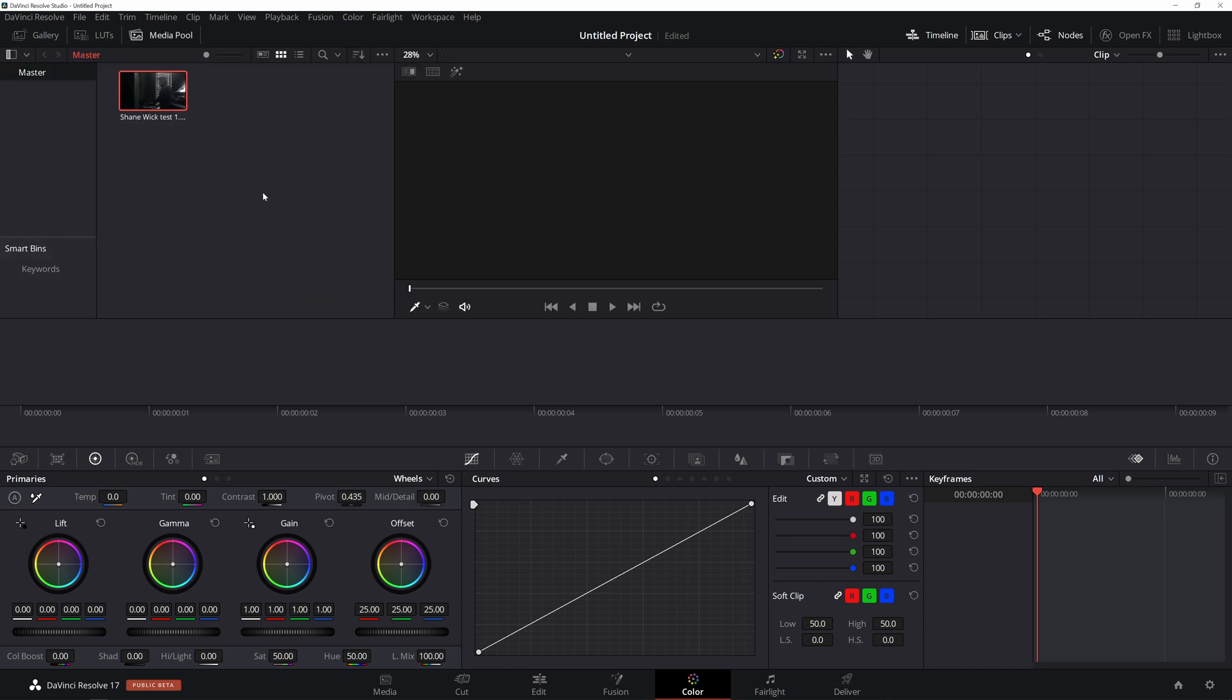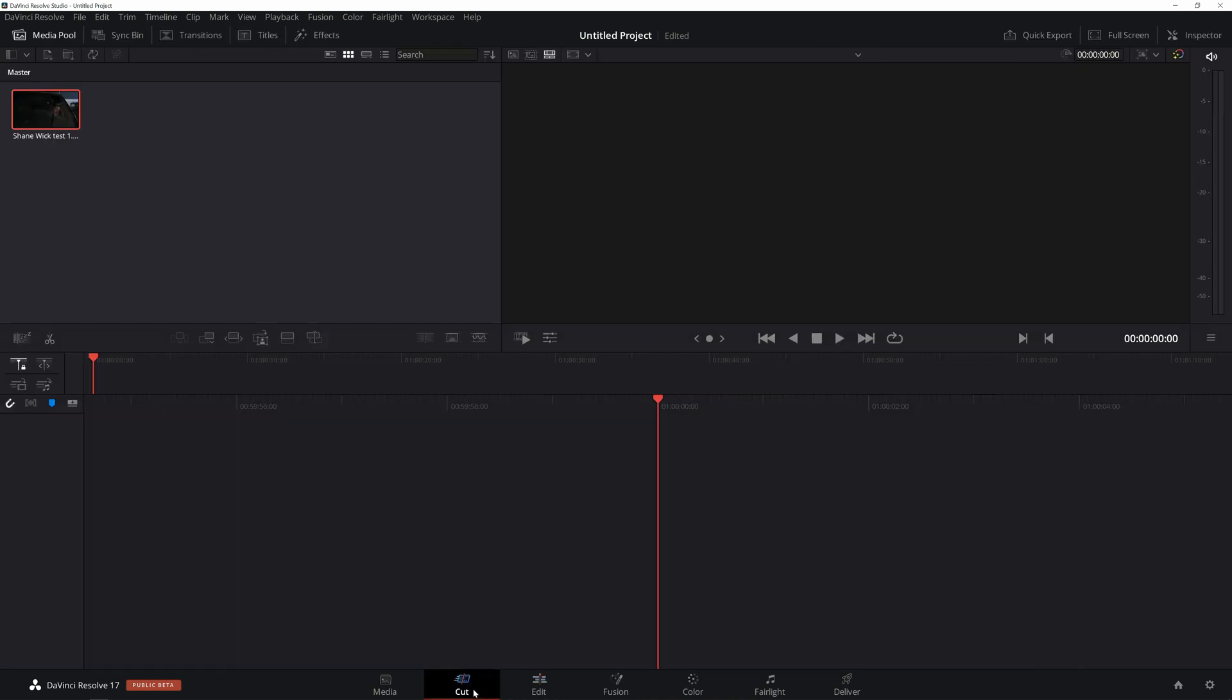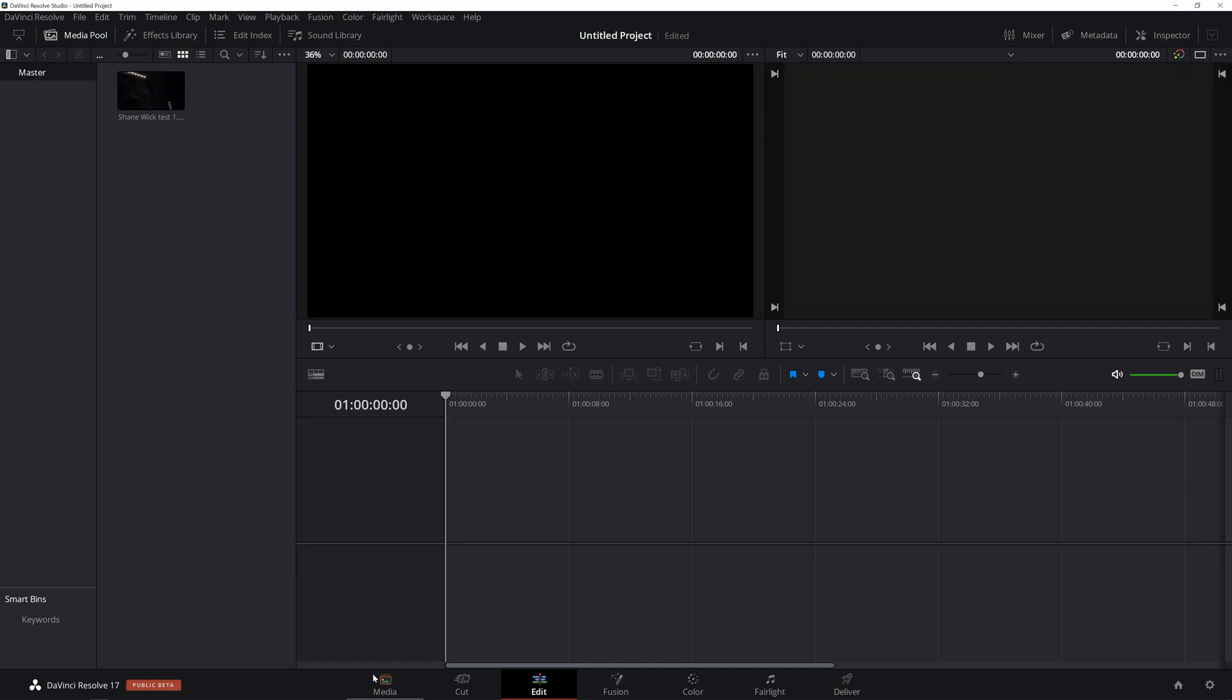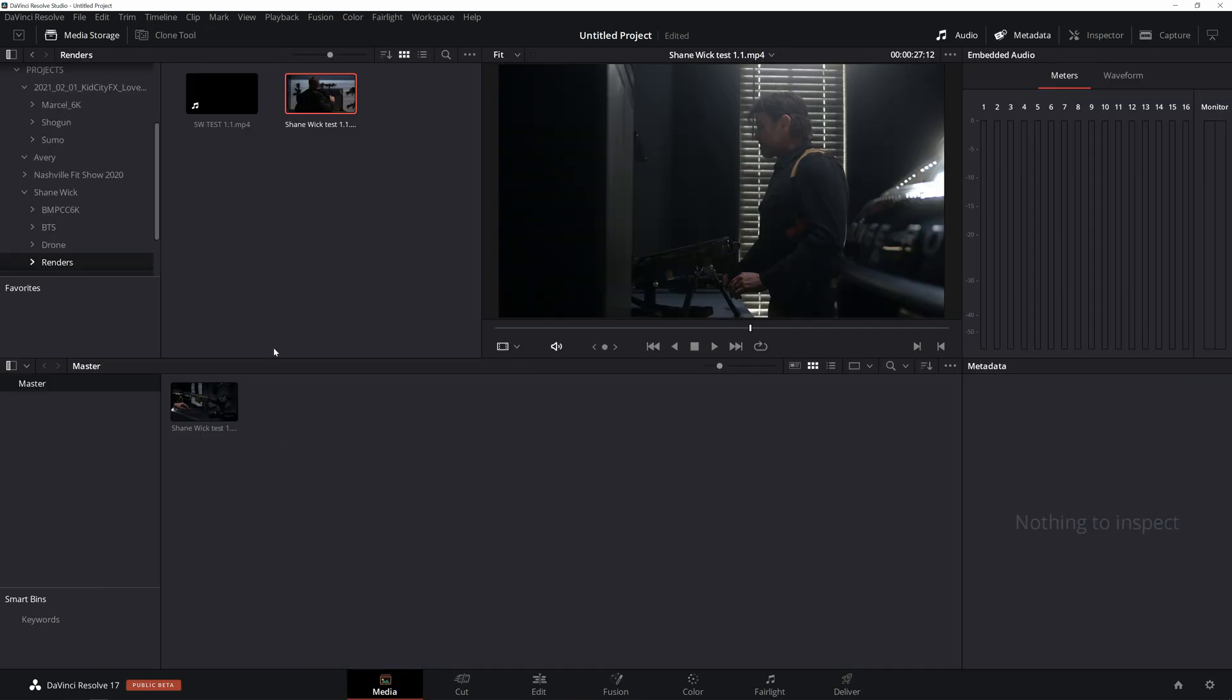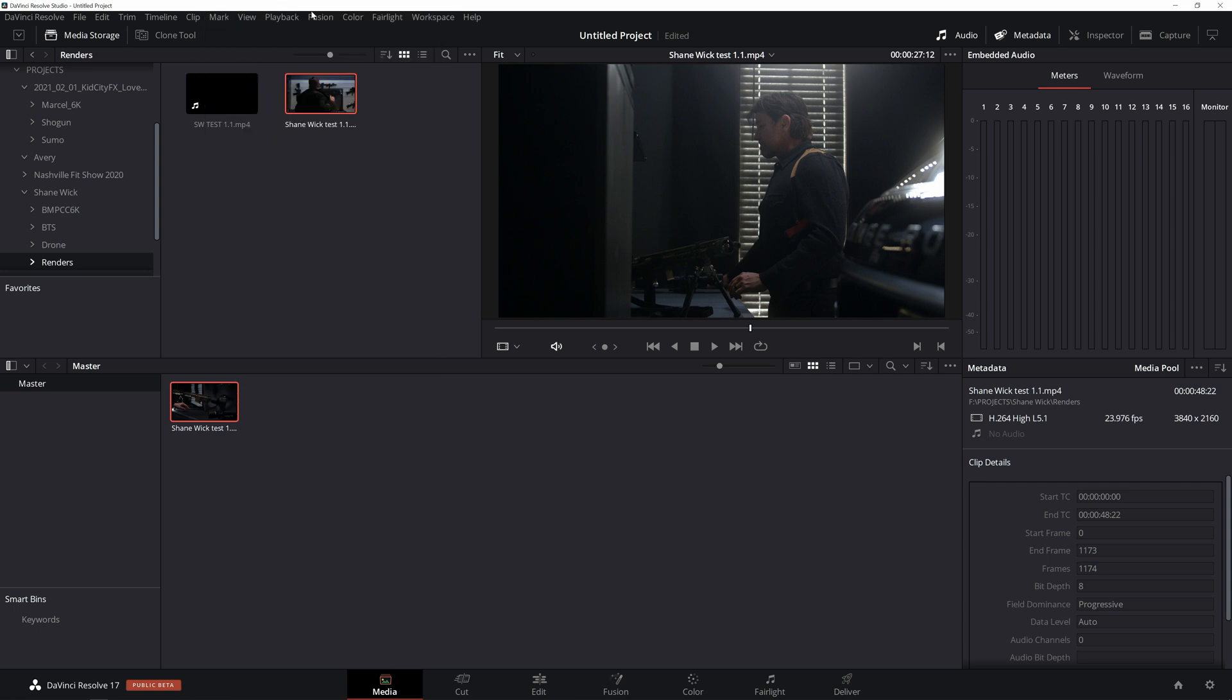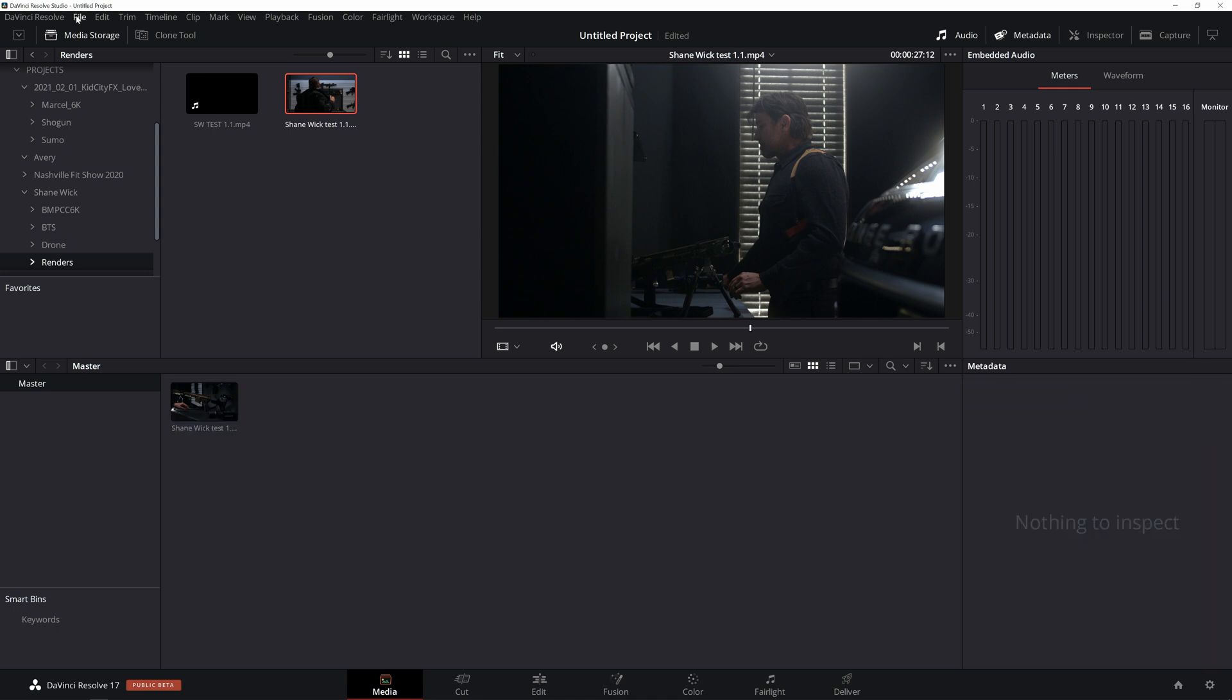To bring that clip into a timeline, I'd have to go to either the cut or the edit tab and bring this in to a timeline. Or I can also from the media tab, right click on this clip and go up to create new timeline using selected clips. You could do this with one clip or several clips.